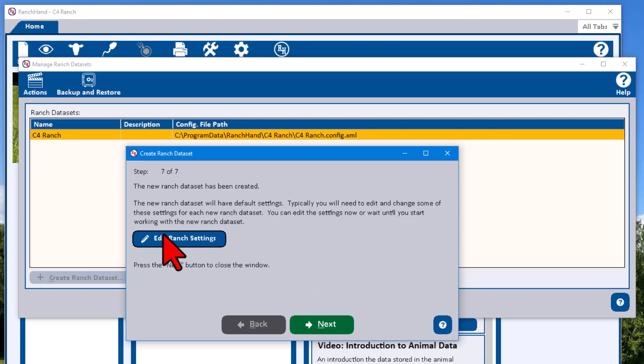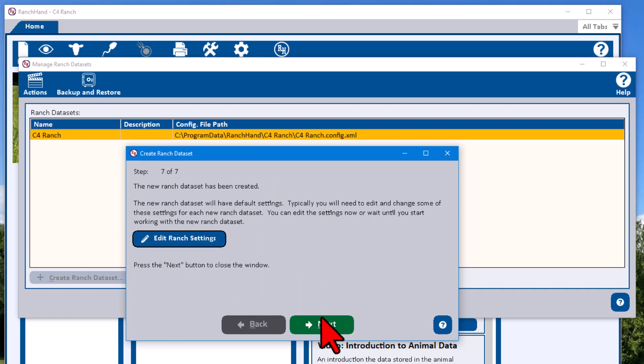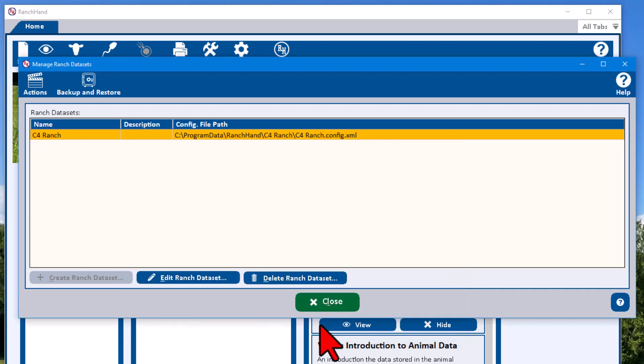We can edit our ranch settings now or we could do it later. There's really no need to do it right here. Let's hit next again.